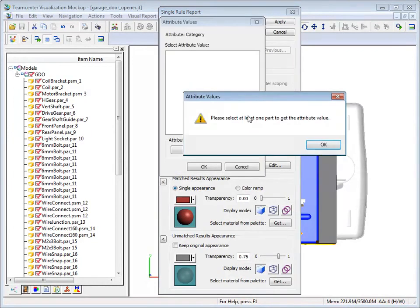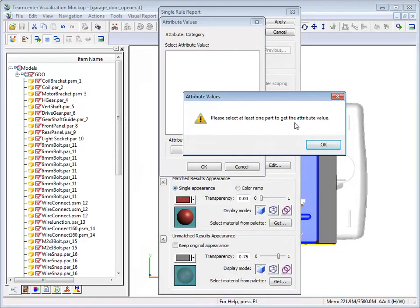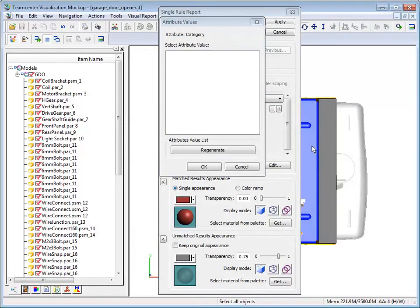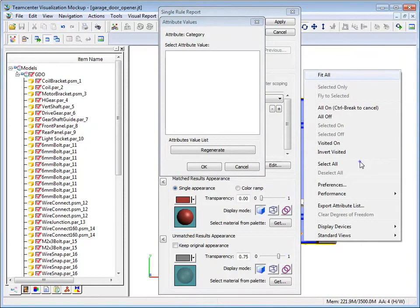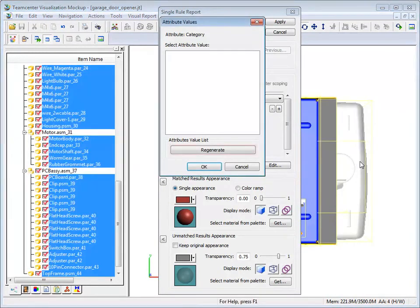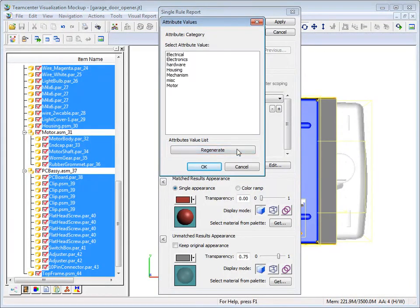Just as we had to search the model for attributes, we also need to search for attribute values. Select the parts that you want to search and then click Regenerate. For this example, we'll choose electrical for the attribute value.